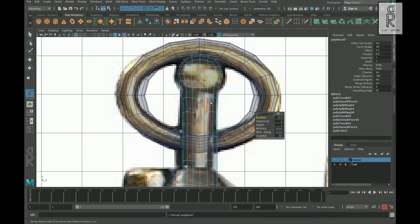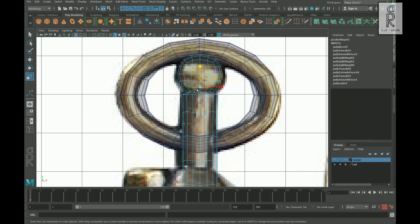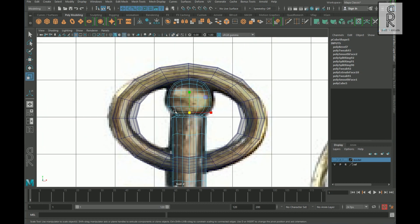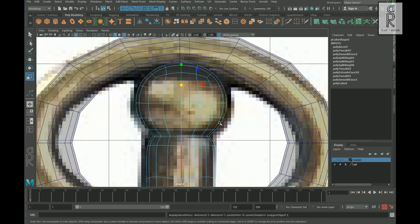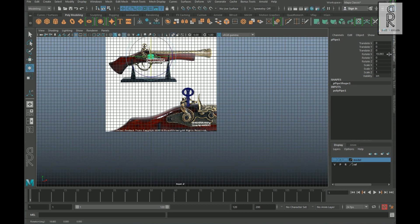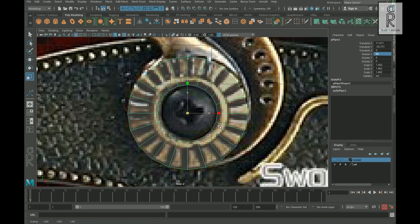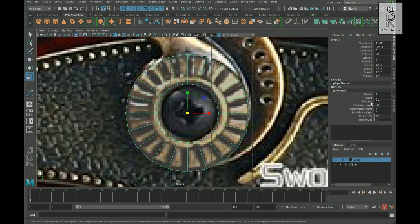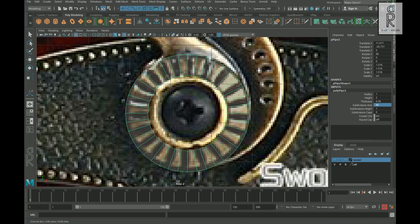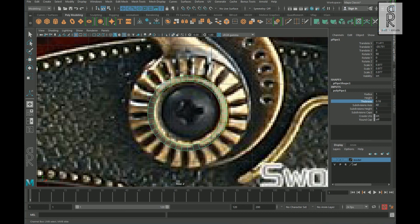Select this edge loop and apply bevel on it, turn off chamfer, and then tweak the shape to match with the reference image. Now create a poly pipe, rotate it 90 degrees in the X axis, and position it. Adjust the thickness and give it 40 subdivisions to match with the reference. Then scale it down and adjust the thickness to match the inner circle.